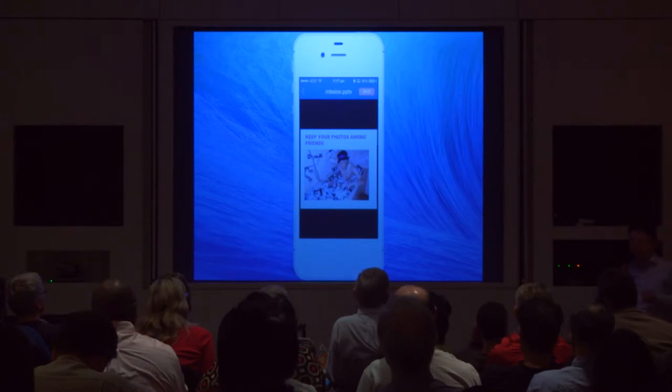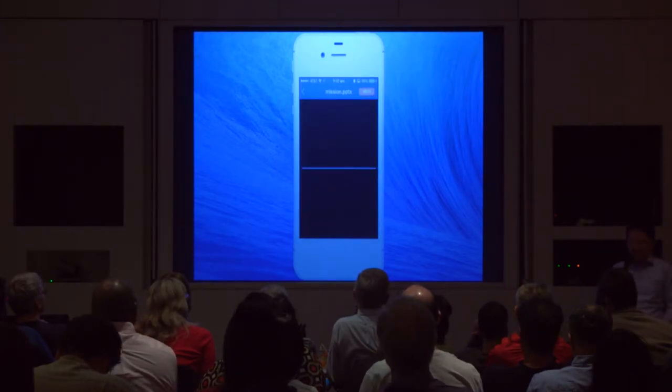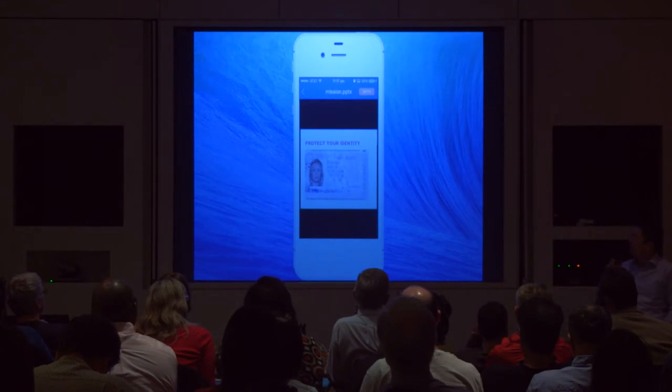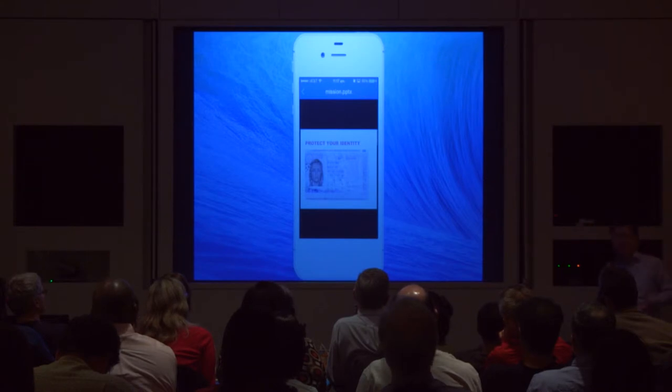You can also keep your financials private — both personal and those of your company. The next use case is keeping your private photos private, so they don't go on the internet. The last use case is protecting your identity. Sometimes you sign up for a run and they want your ID, or people want to look at your passport. They can see it but they don't have to keep it. When the timer runs out, the file will self-destruct.